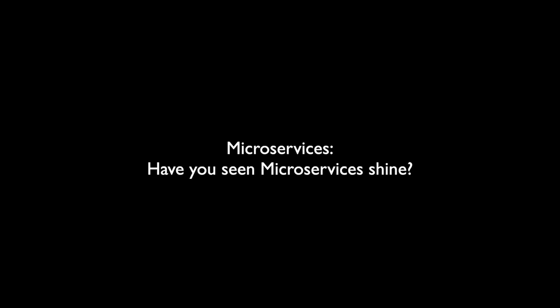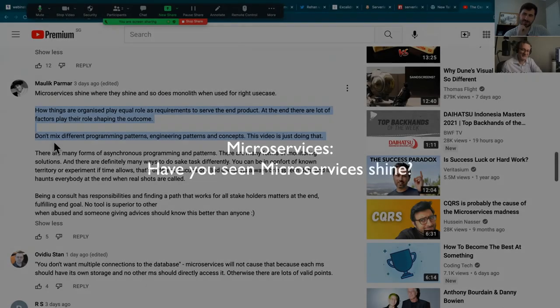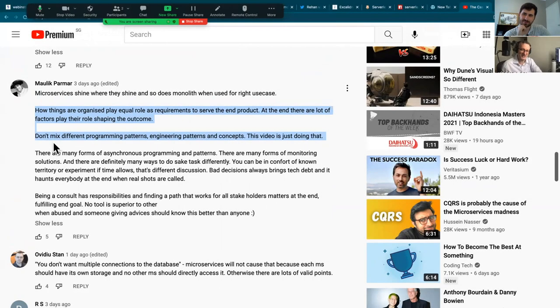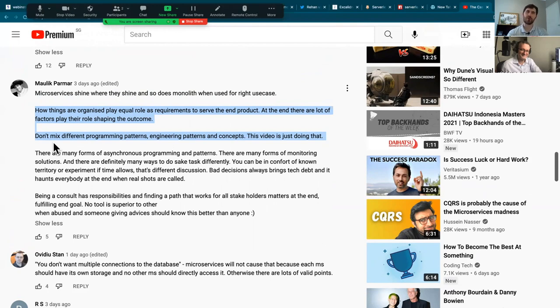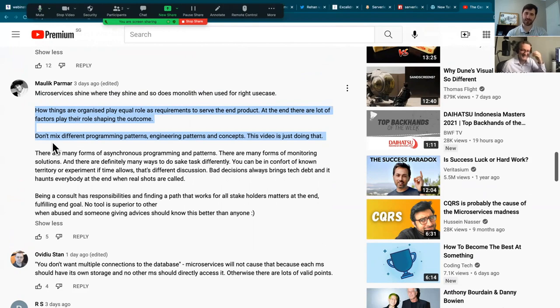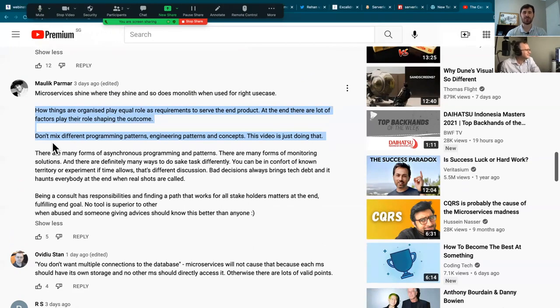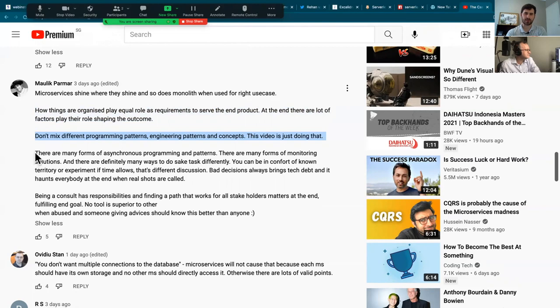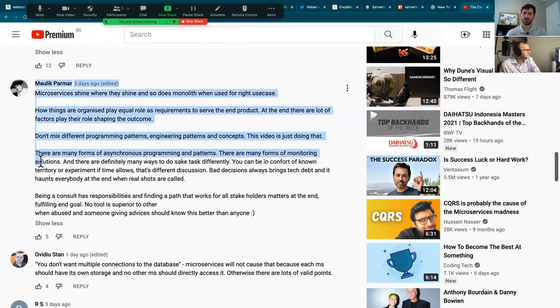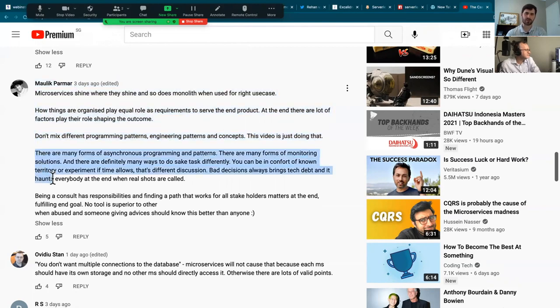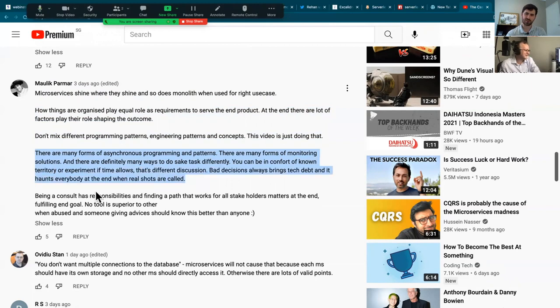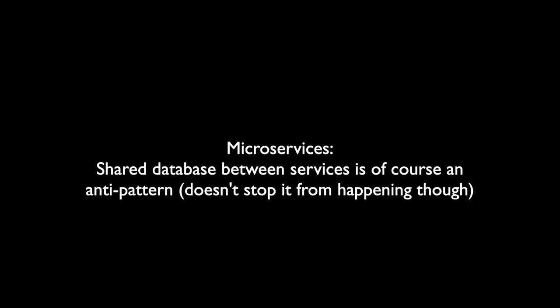Have you seen, okay, that's a good question. Have you seen microservices actually shine? Well, on the amount of projects that I've worked, I haven't really. I've seen microservices being done incorrectly a lot of times, but I haven't really seen one that could have been done better by just like doing a monolith and coordinating everything within the same team. Yeah, I agree with you. I agree with you 100%.